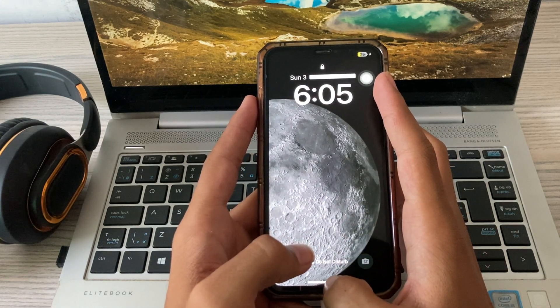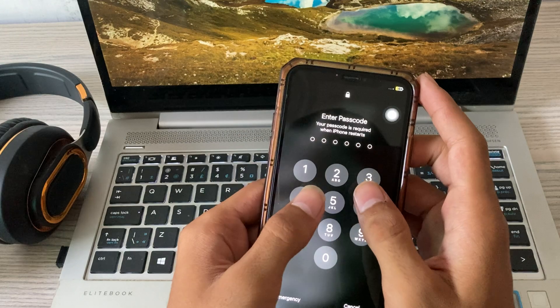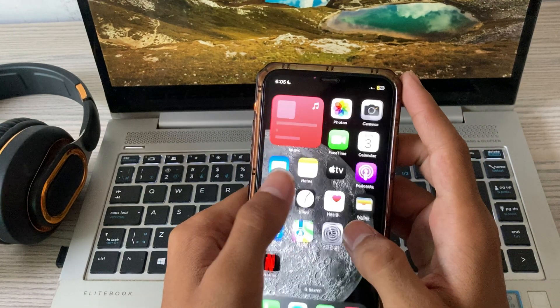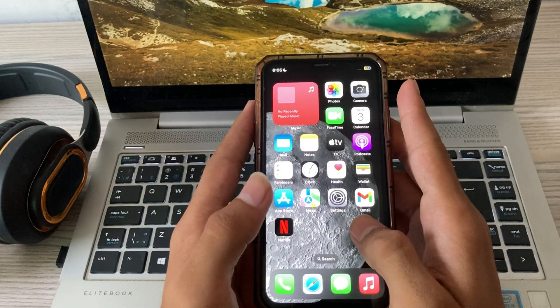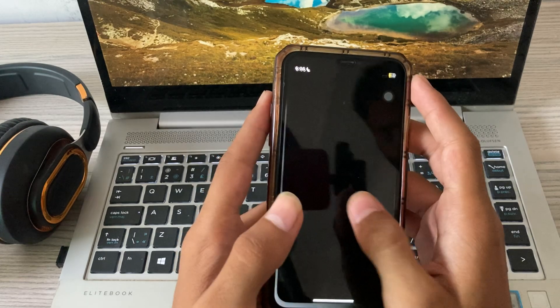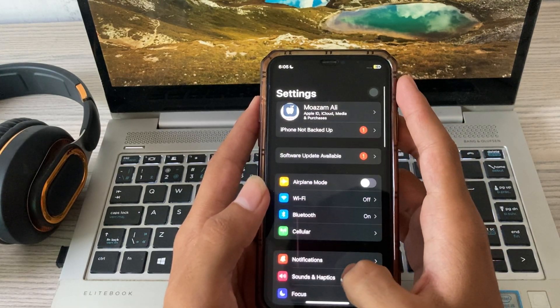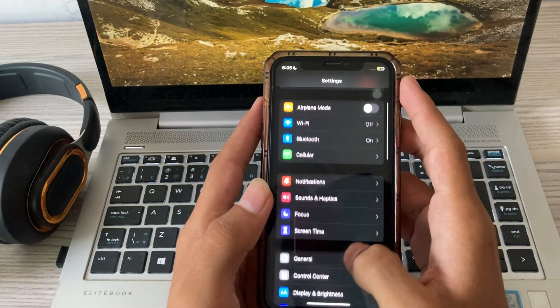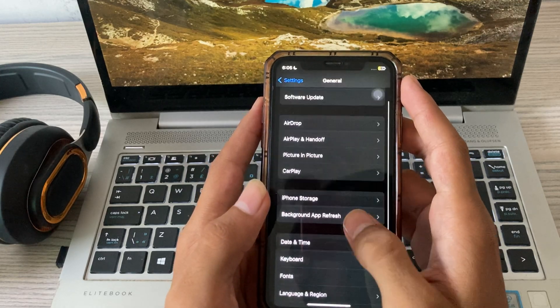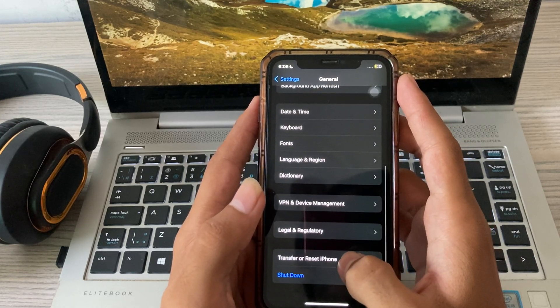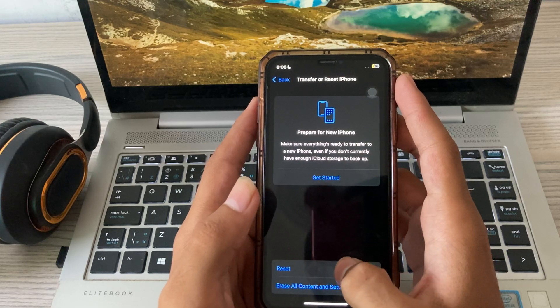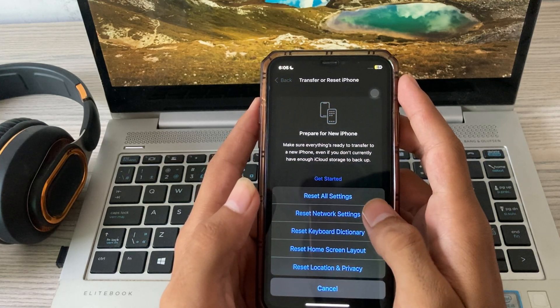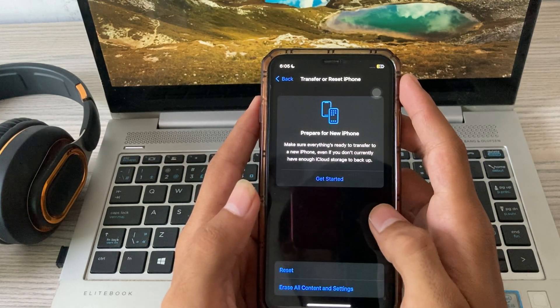After restarting your iPhone, if it's still not working and showing the same problem, then go to settings, tap on general, scroll down and tap on transfer or reset iPhone, tap on reset, now tap on reset network settings.